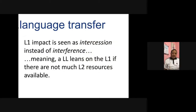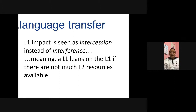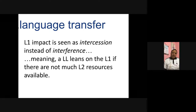The first is language transfer. First language impact is seen as intercession rather than interference, meaning a language learner leans on the first language if there are not enough second language resources available. This is very similar to what Krashen says — that the first language is like a bridge for facilitating communication.